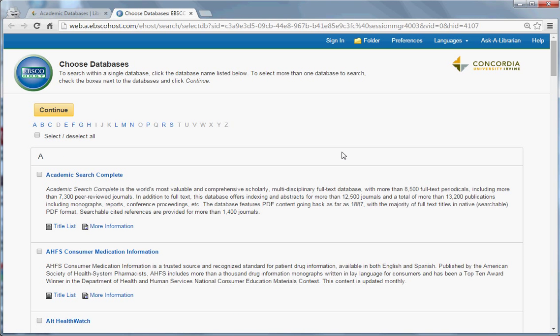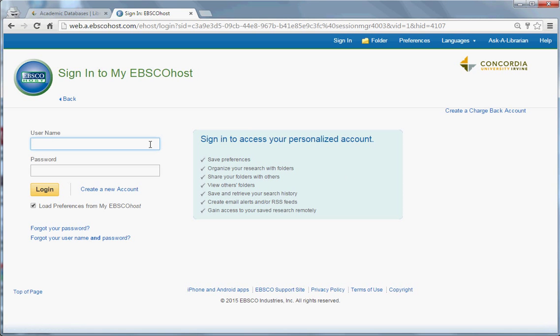From here, we can create an account by clicking on the Sign In button on the top part of the page. To create a new account, just click Create a New Account.